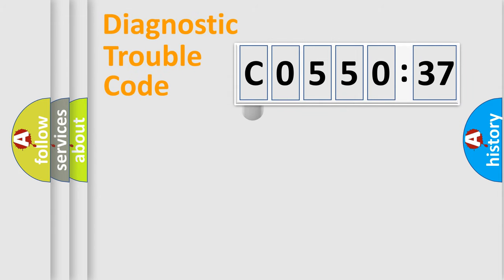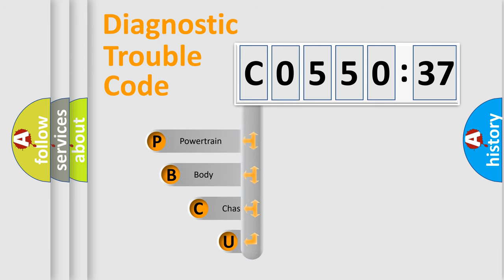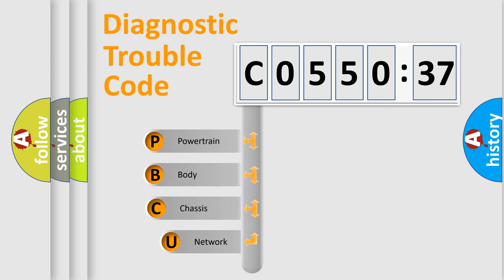First, let's look at the history of diagnostic fault code composition according to the OBD2 protocol, which is unified for all automakers since 2000.